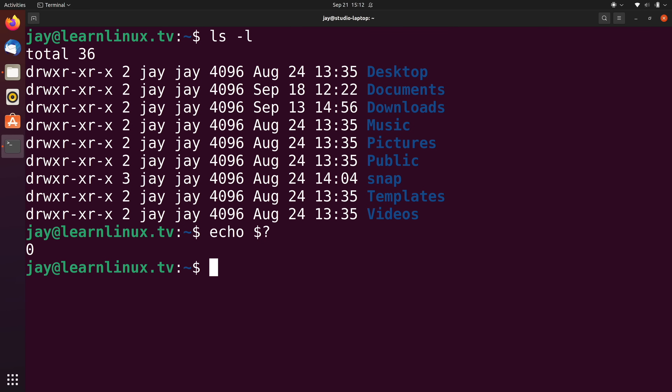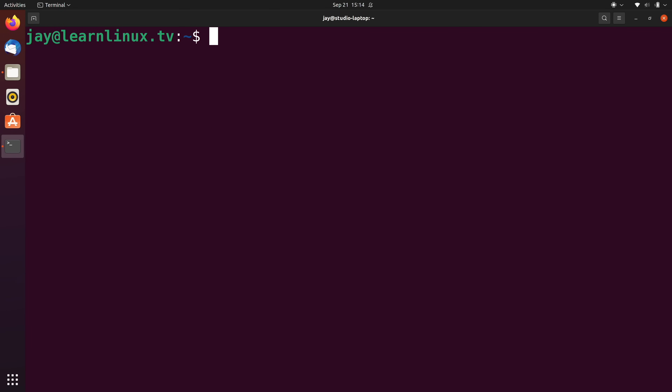Getting back to data streams — return codes help us understand when a command is successful and when it's not. If the output contains words like error, failed, permission denied, or command not found, it's pretty obvious you've encountered an error. But running echo $? will give you the return code of the previous command. A return code of zero is successful; a non-zero return code means it was not successful. Now let's see an example of standard output and standard error being displayed at the same time, and then I'll show you how to split them and redirect each to their own file.